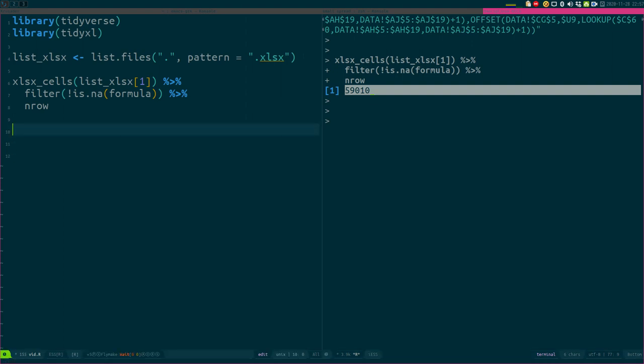So now, how do I read in all the Excel sheets and count the formulas? The basic way to do it would be to write a for loop. So let's do that.